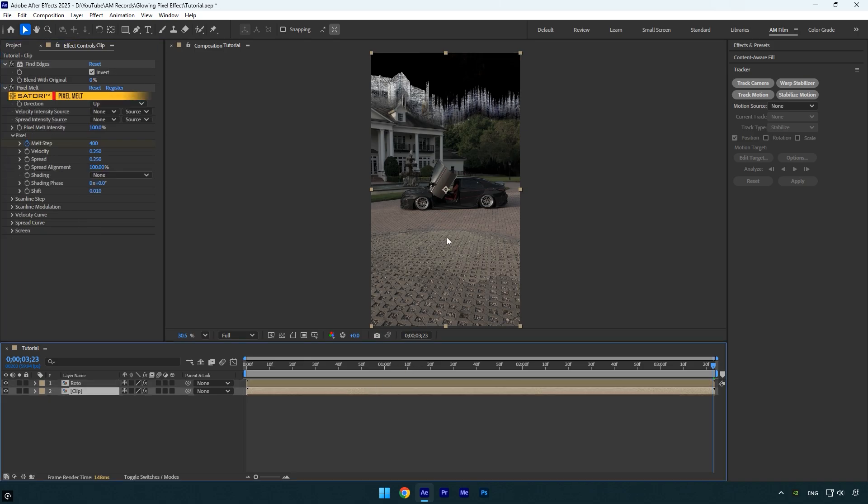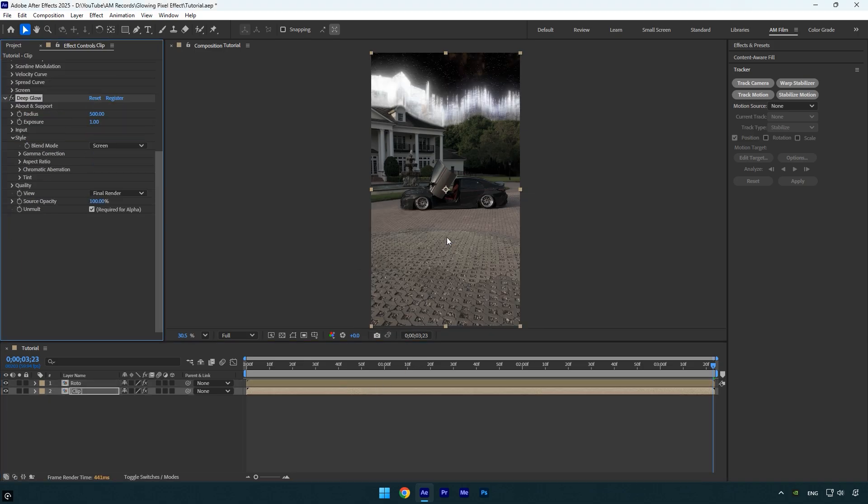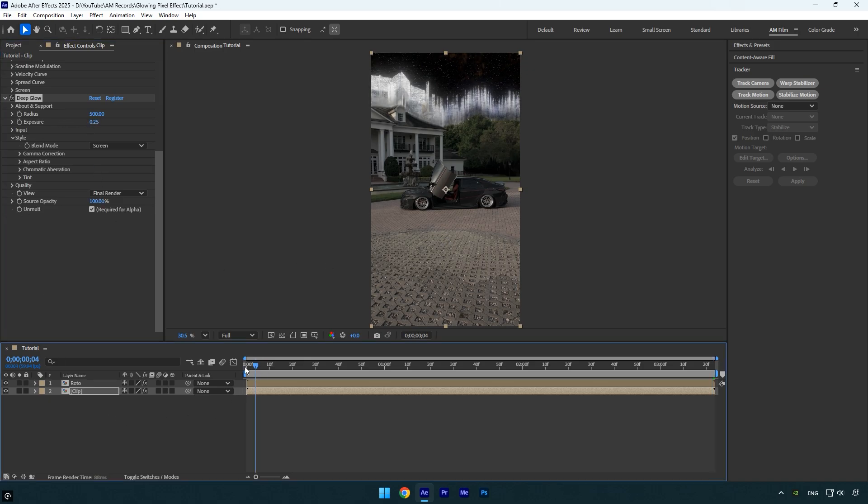Select the bottom clip again and let's apply the Glow effect. I'll use the Deep Glow plugin. It looks a bit too bright to me, so I'll slightly decrease the exposure, and then we can check the effect.